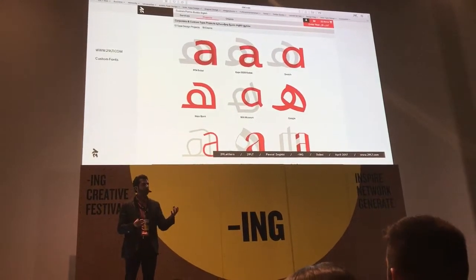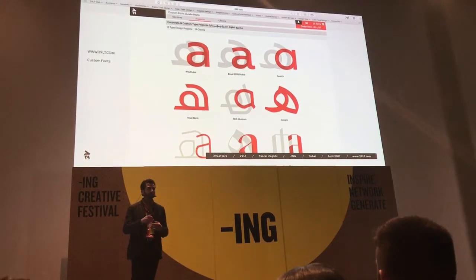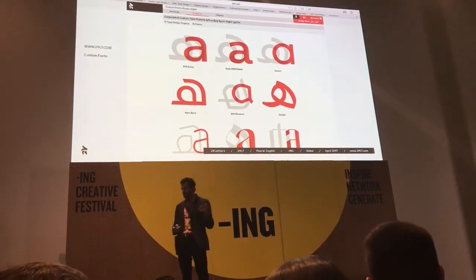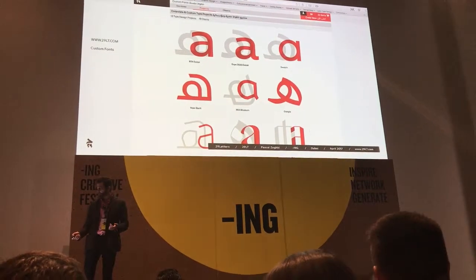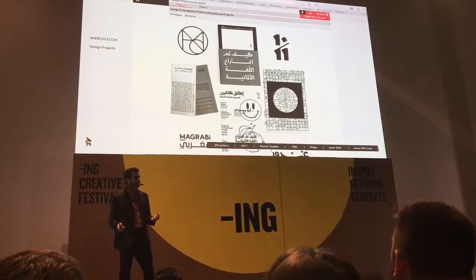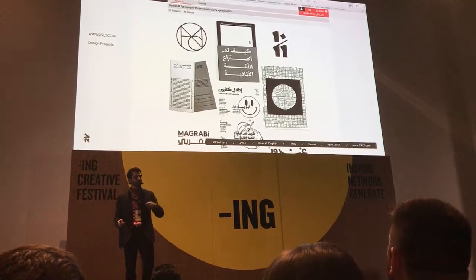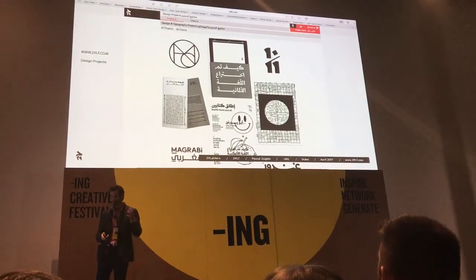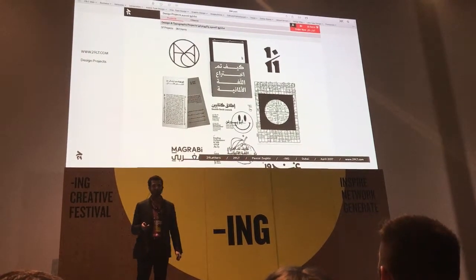Custom fonts are usually part of a branding project, so the typeface is part of the logo, the identity, the color scheme. It becomes an interesting idea. Here are some examples. The latest we did is for RTA Dubai, and you can see it implemented bit by bit on all the transport vehicles.